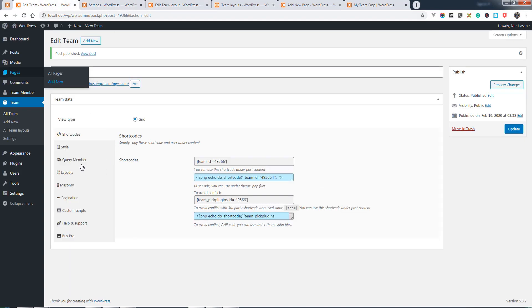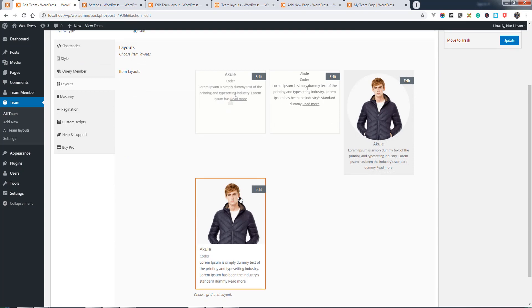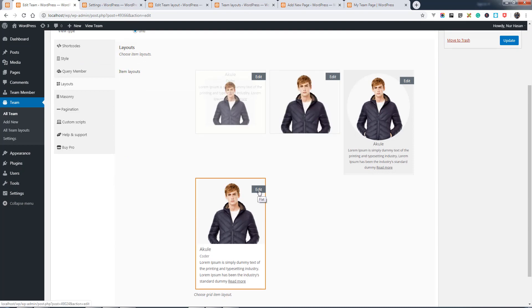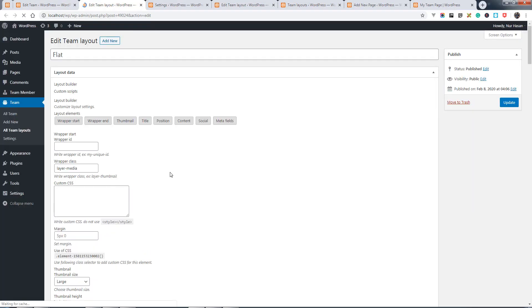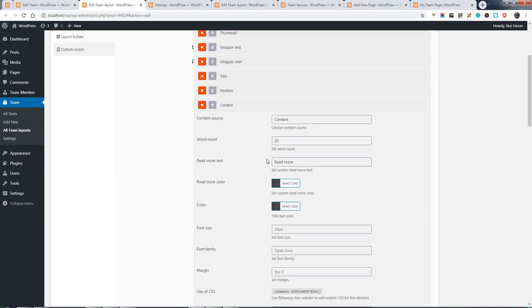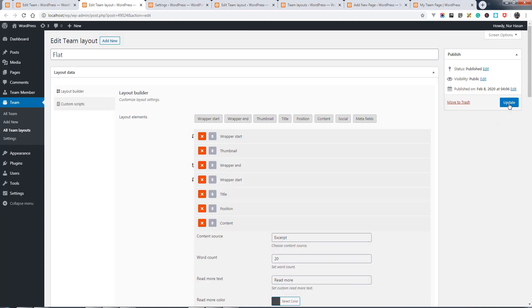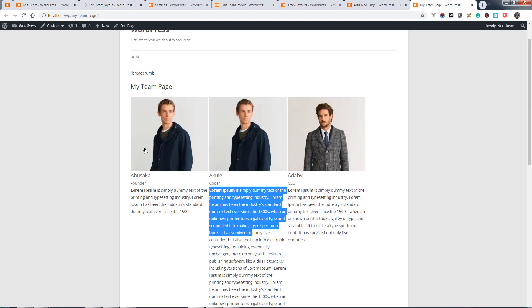From your team layout, you can edit the layout. You see the content here and the content source is full content displaying currently. You can show the text by limiting word count and read more text. Once you update, you will see the options also applied on the team page.